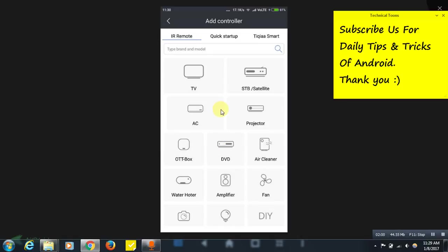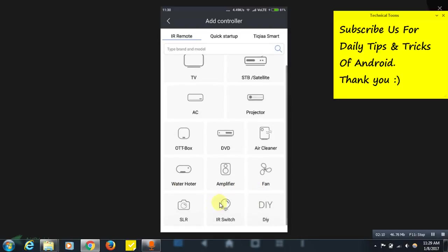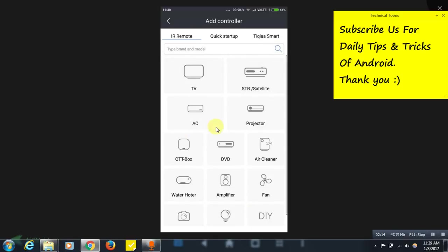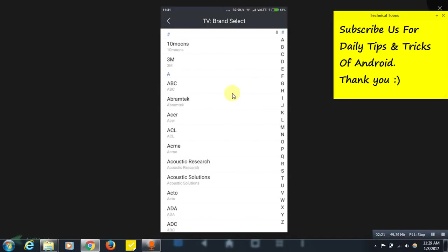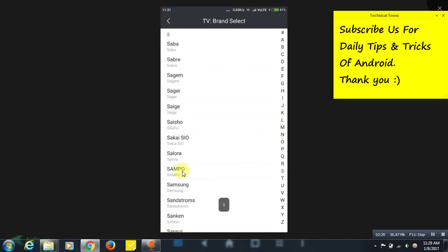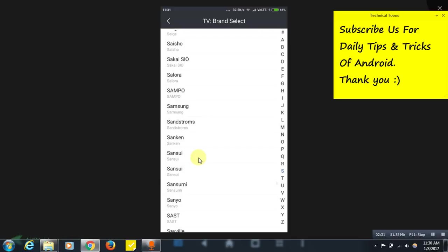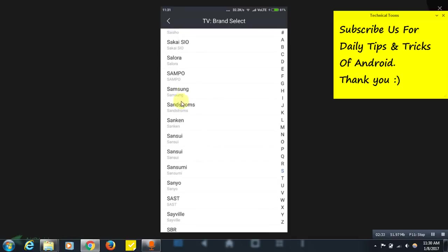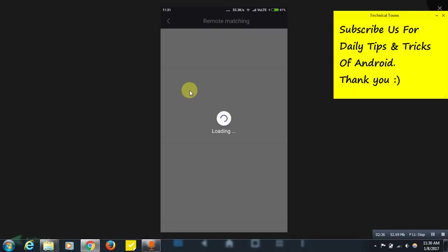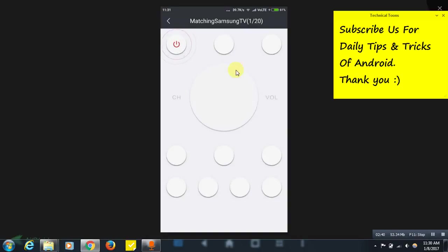Here you just need to select the device that you want to control by using your Android. See, this is TV, satellite, projector, DVD, air cleaner, water heater, amplifier, fan. You can control any one. I'm showing you how to control a TV now, so select TV. Here you need to select the brand name of your TV, just like Samsung. I would select Samsung for this.